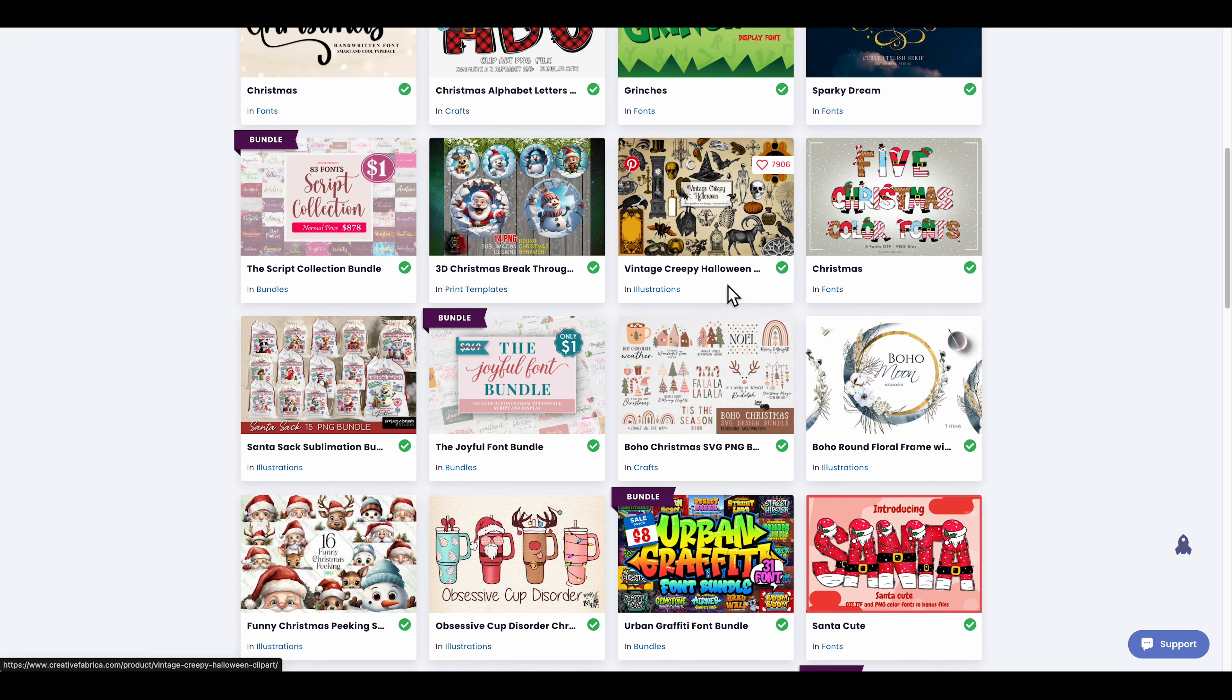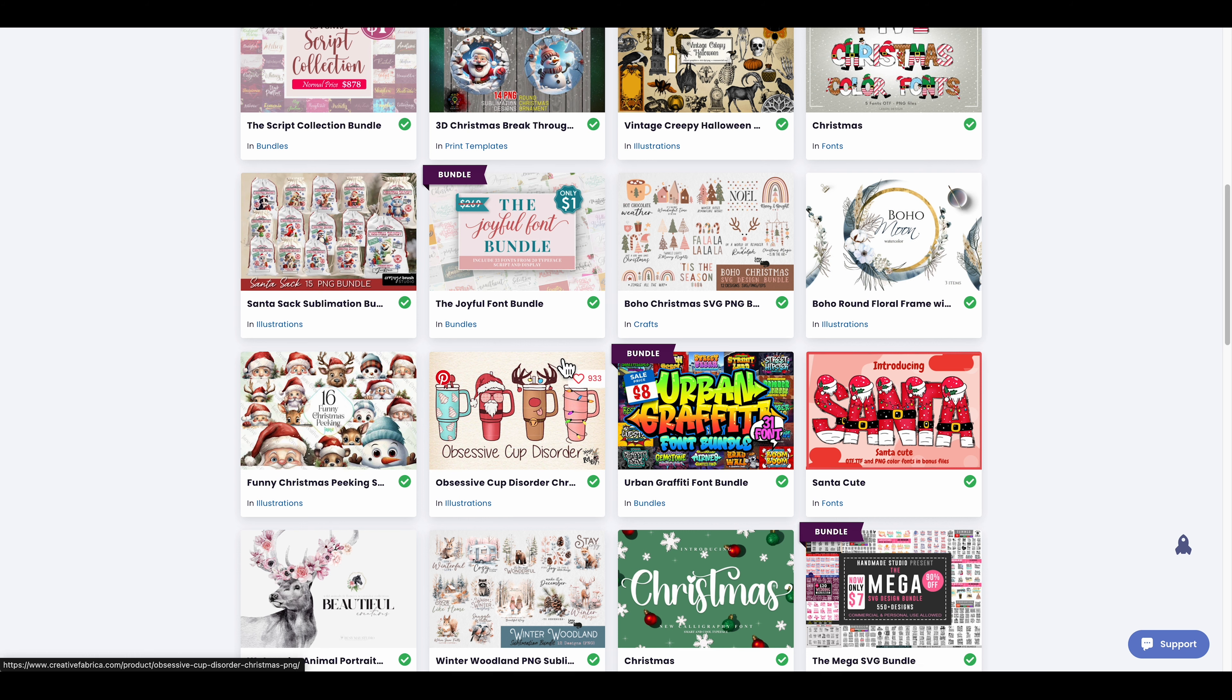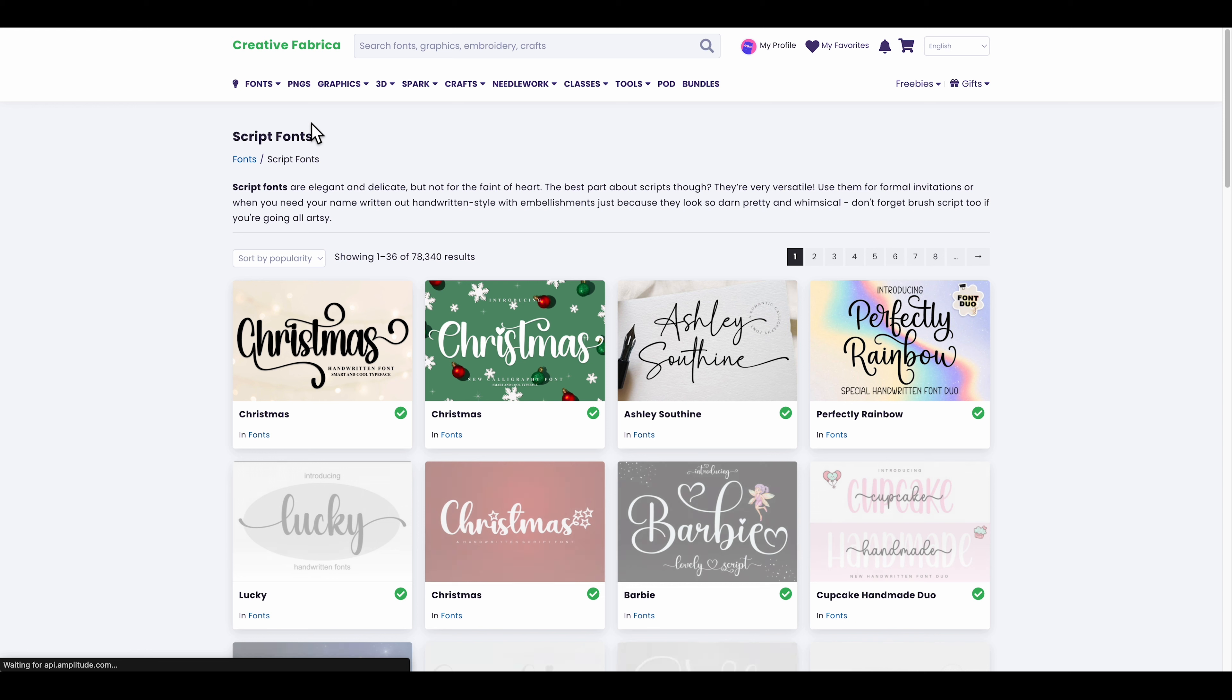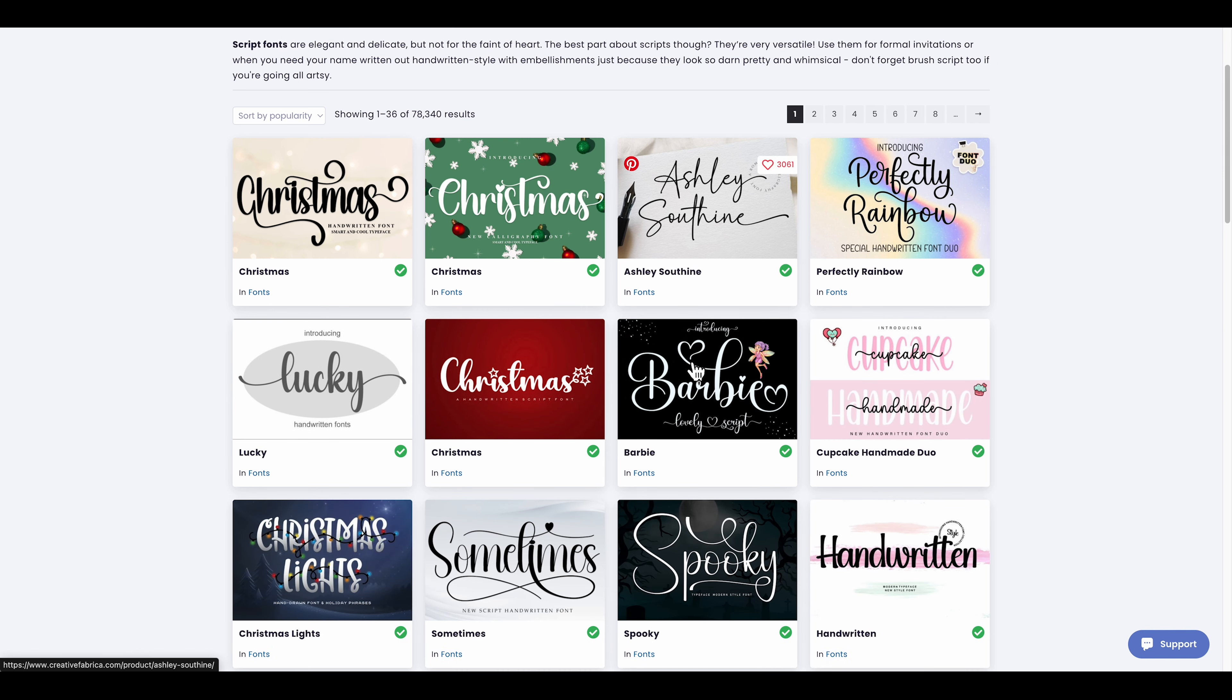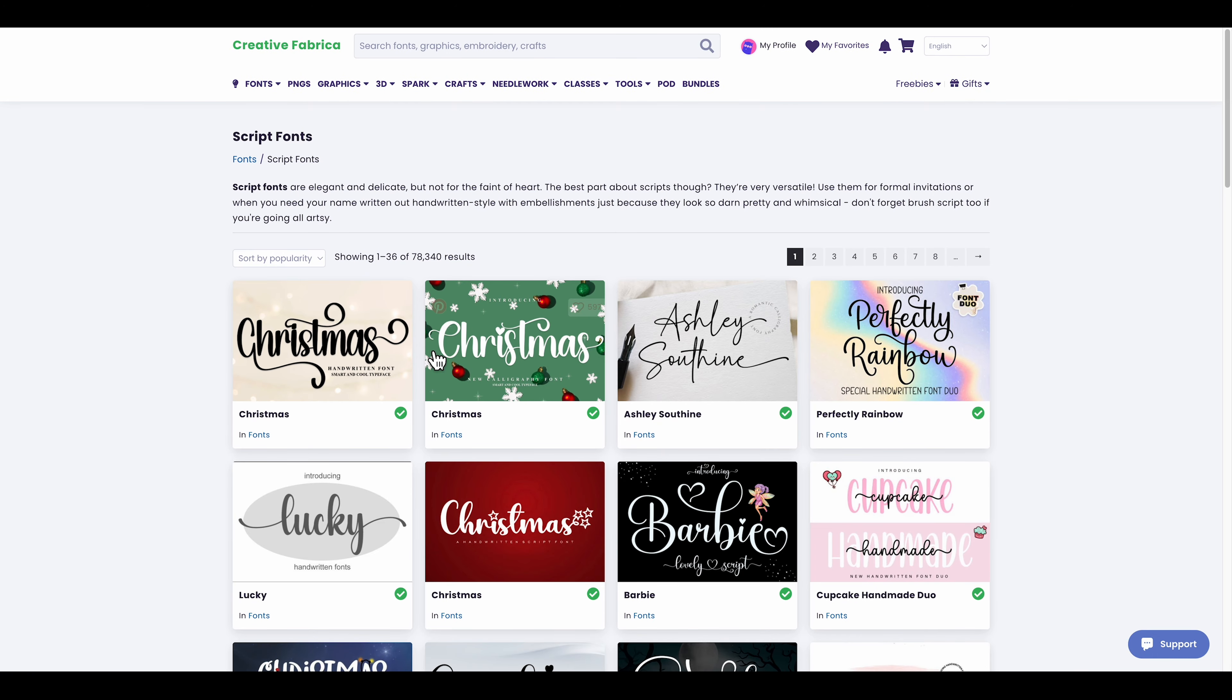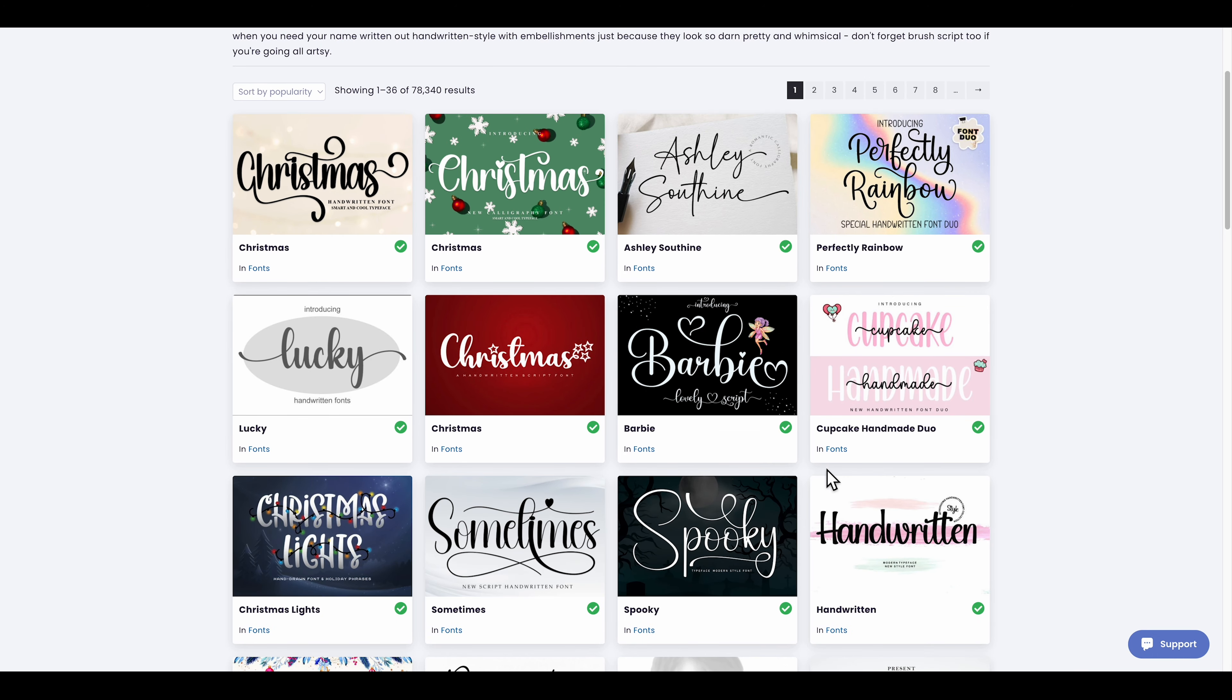One of the best things is that they have free fonts for your designs. If you come right here on the top, you can see script fonts, display fonts. If I go on script fonts for example, as you can see there's a lot of fonts that you can download and save to your computer.